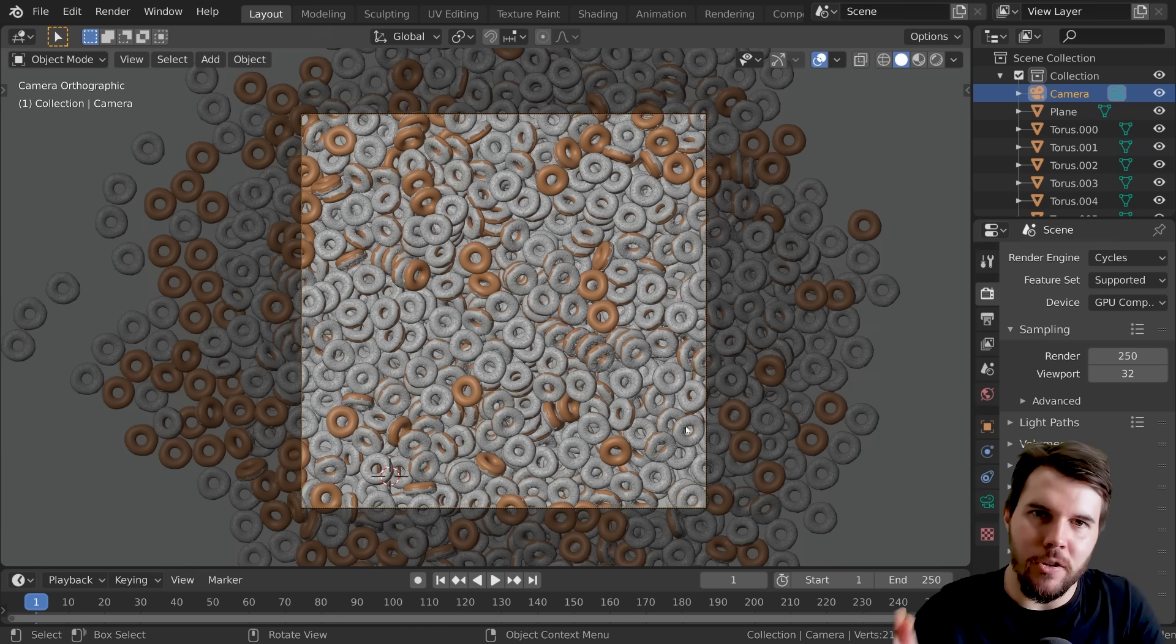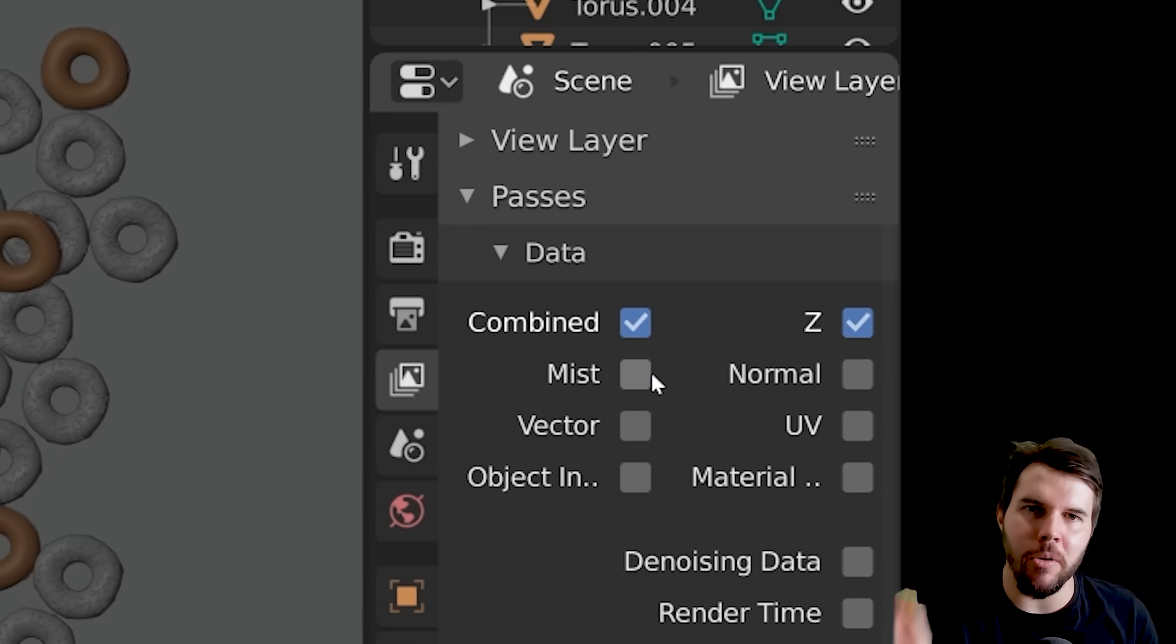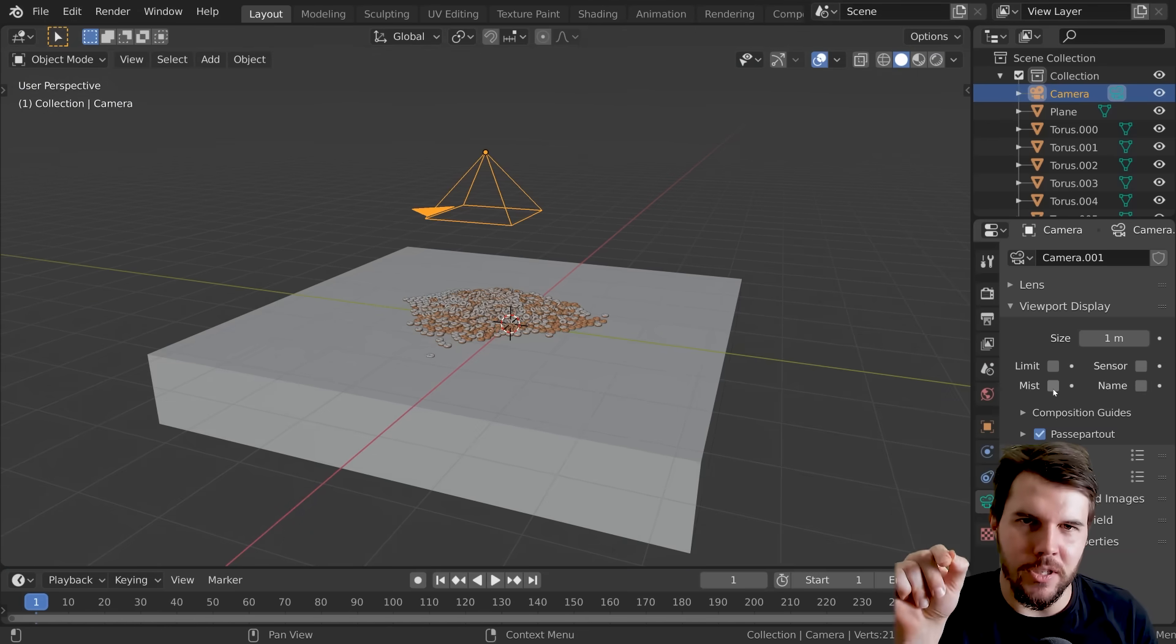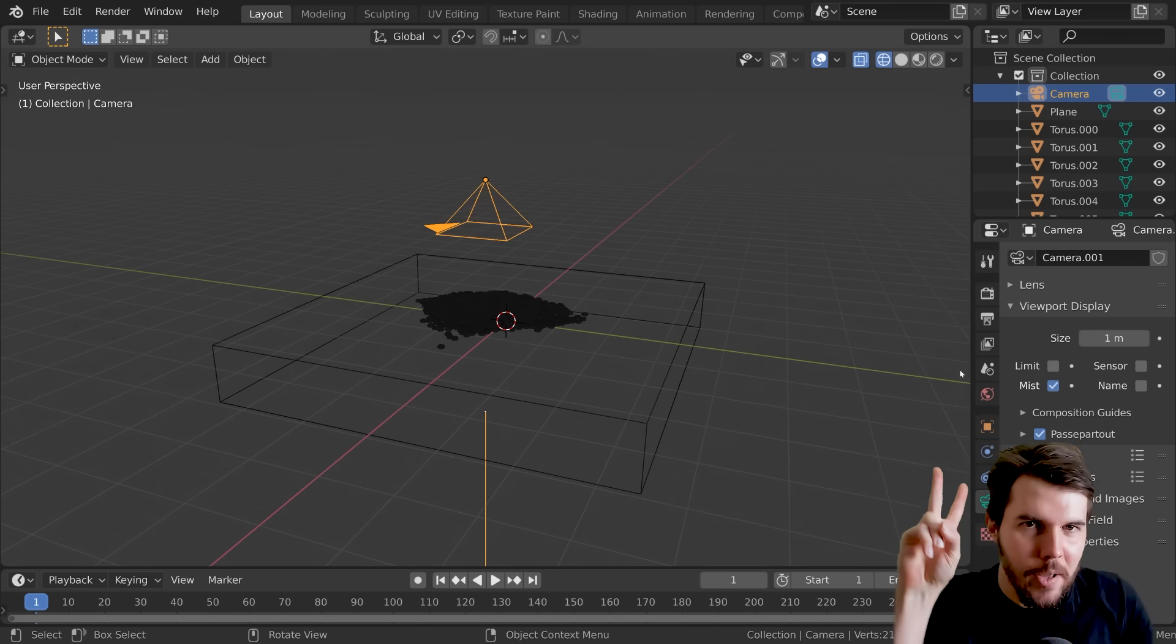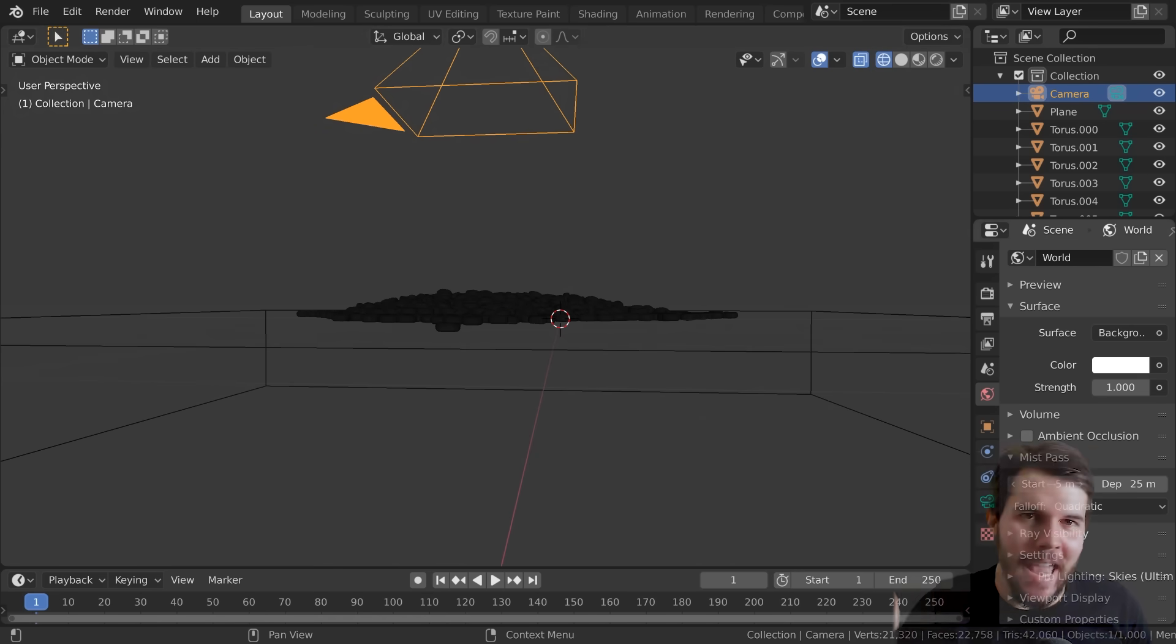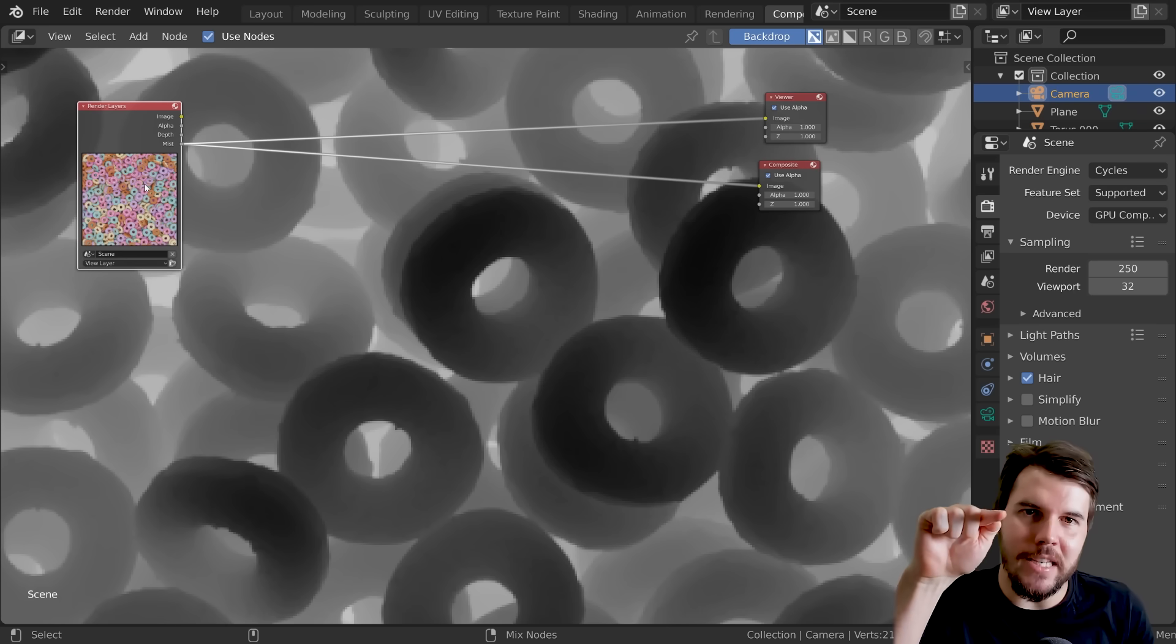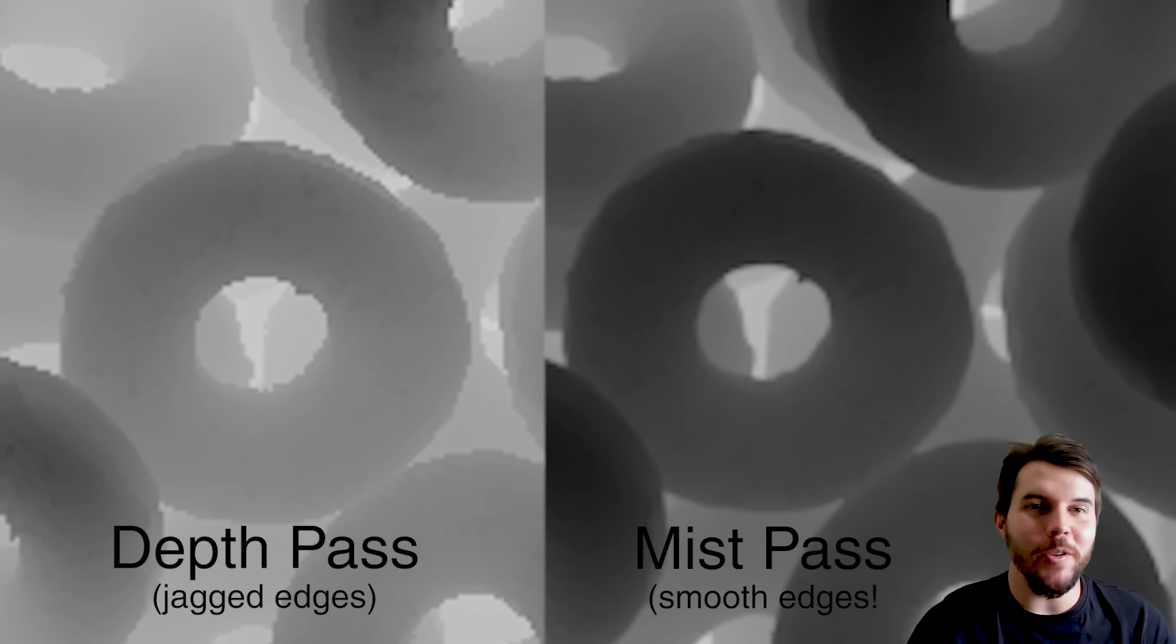The way around it is to use not the depth pass but the mist pass. If you go to the render layer pass settings, you see a mist checkbox. Check that box, then go to your camera and enable mist underneath viewport options. You'll see a start and end point for where it's calculating mist. Then go to your world settings and set that to be like the top of the doughnuts and the bottom of the doughnuts. Then if you rendered it, you would see in the mist pass something like this which looks lovely.